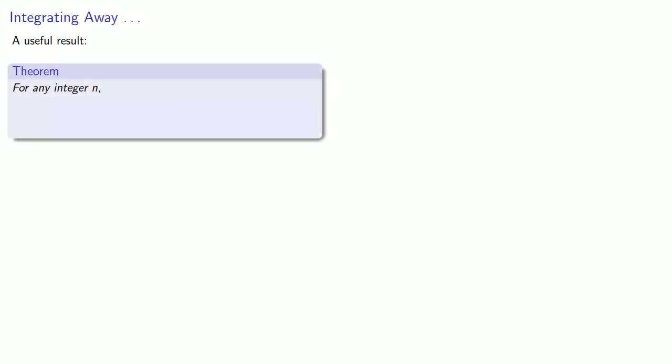So how can we find the coefficients? To begin with, here's a useful result. For any integer n, the integral from 0 to 2π of cos(nx) dx is 0. And likewise, the integral from 0 to 2π of sin(nx) dx is equal to 0.